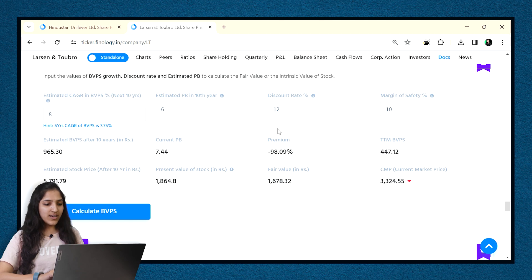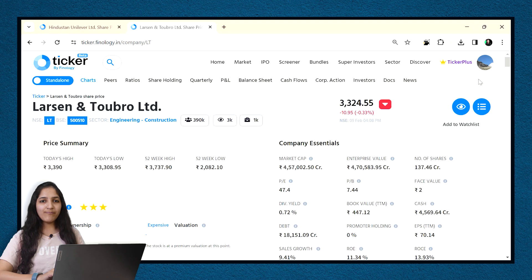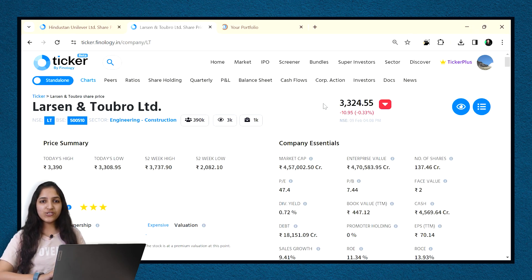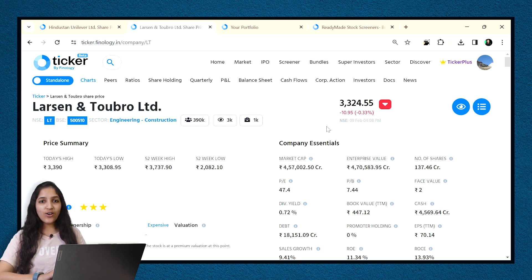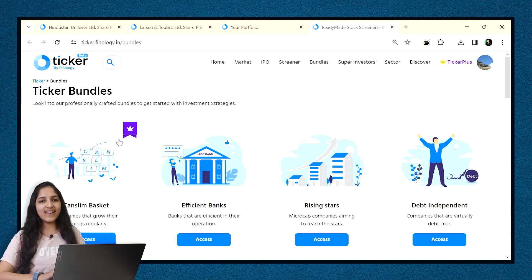we get the fair value to be around same only as we got from DCF calculator. It shows here that the company is highly overvalued. Again saying this was just an example to show you how valuation calculators work. The values you enter should be based on research and we will discuss that in our upcoming videos. Ticker is the only platform to have inbuilt valuation calculators so you don't have to run complex formulas on excel.